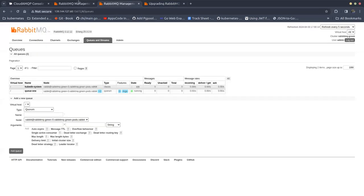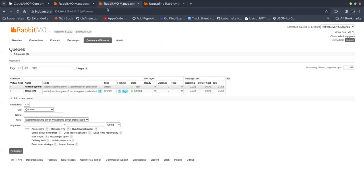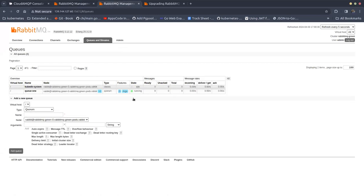I am considering the remote cluster on CloudMQP as the blue cluster and the KubeDB single-node cluster as the green cluster. I am going to migrate the blue cluster into the green one, considering the blue cluster as the upstream cluster and the green cluster as the downstream.